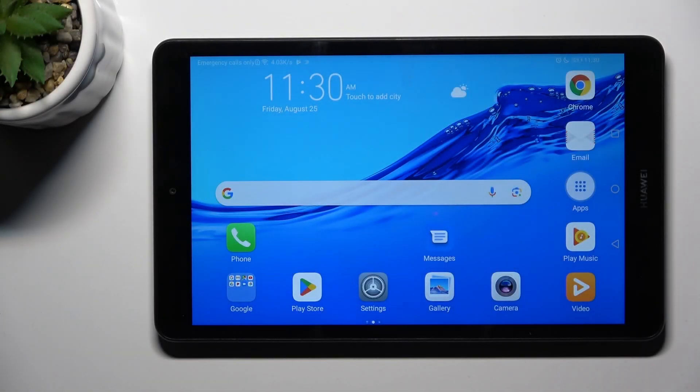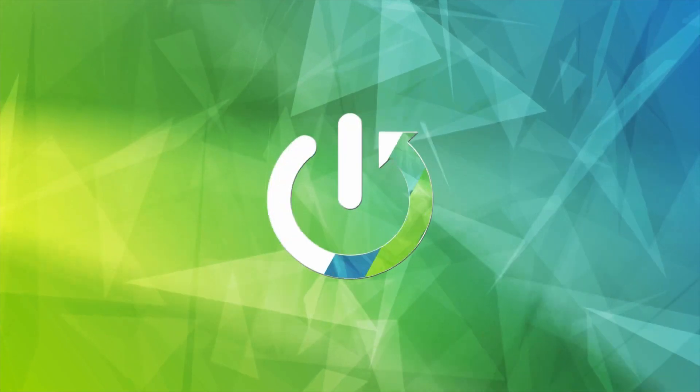Good morning, guys. In front of me is Huawei MediaPad M5 Lite, and let me show you how to reset camera settings.